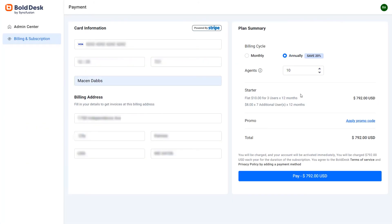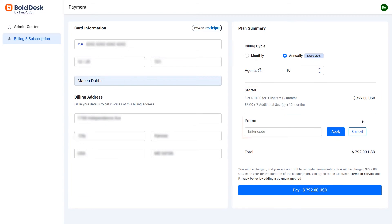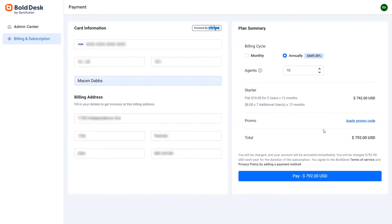Then, you can review the billing amount, apply a coupon code if you have one, and then click the pay button.